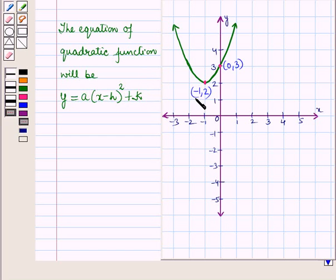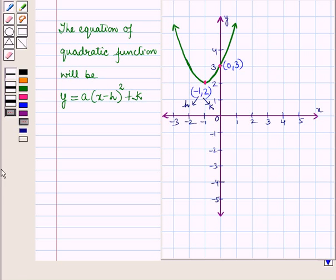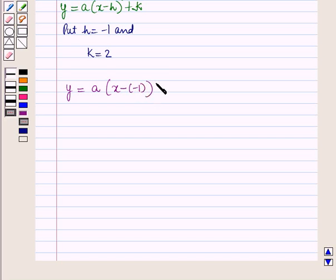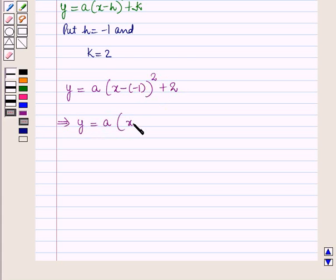We know the vertex has coordinates (h, k), so h = -1 and k = 2. Substituting into the equation: y = A(x - (-1))² + 2, which gives y = A(x + 1)² + 2. Now we need to find A. The point (0, 3) lies on the graph of this quadratic function, so let us substitute x = 0 and y = 3.